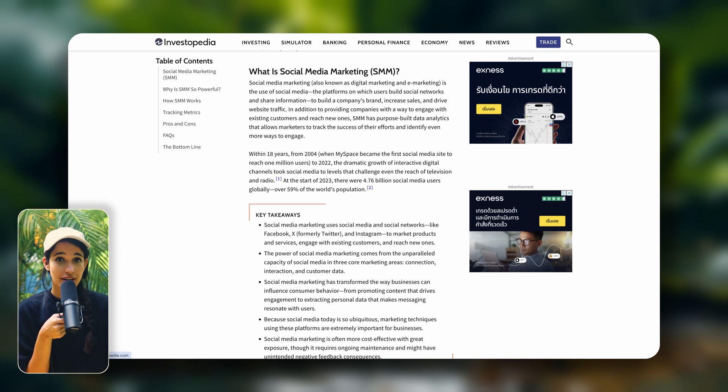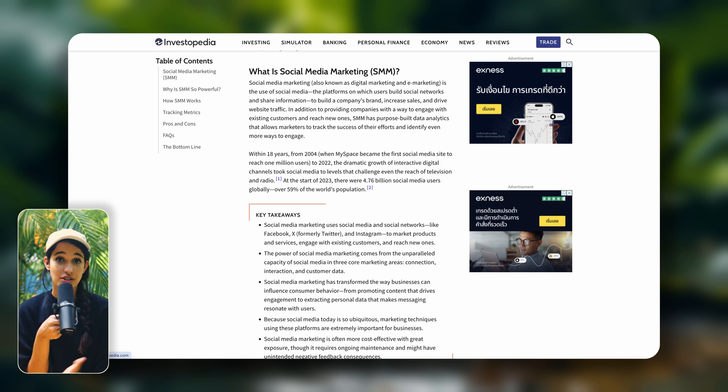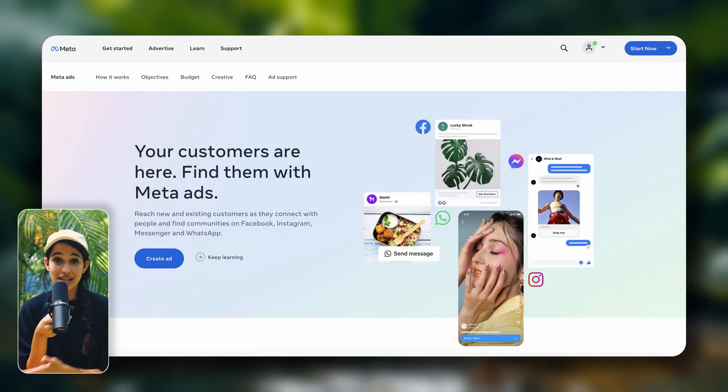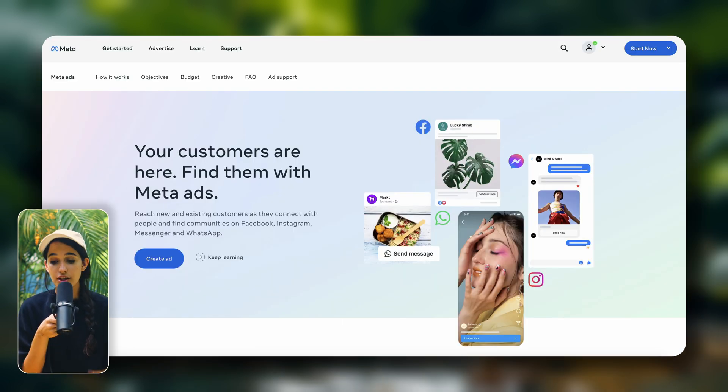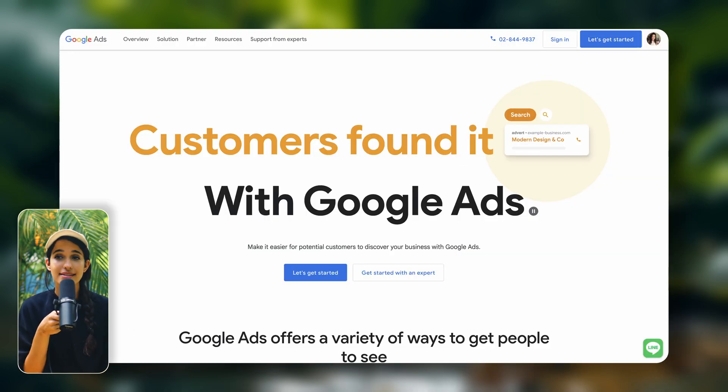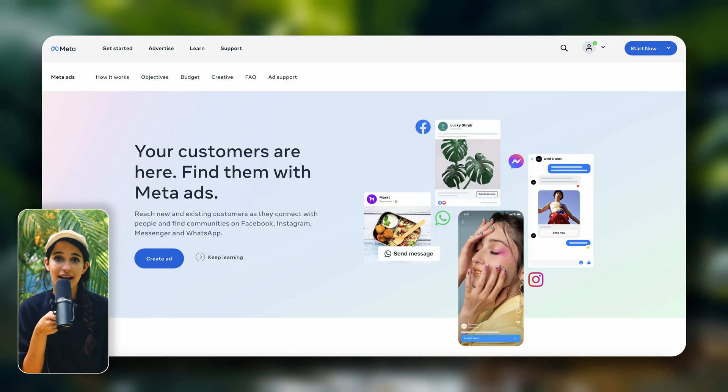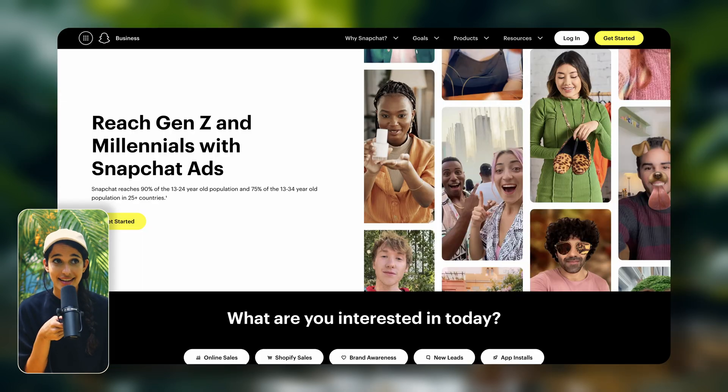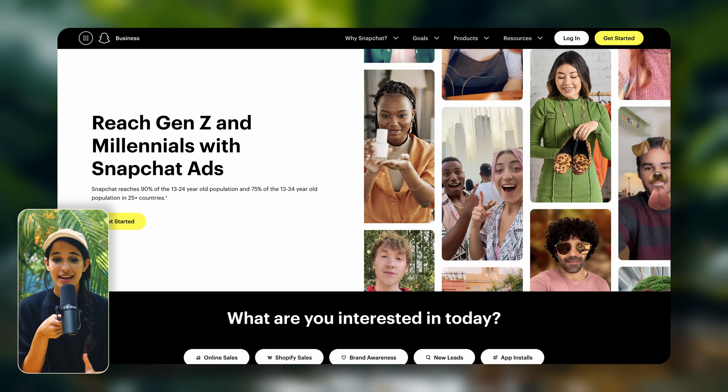Now if you're looking for a faster strategy and you have the budget and time to do both, then another option is focusing on paid advertising. You could do Google ads, Facebook ads, Instagram ads, TikTok ads, Snapchat ads, et cetera.